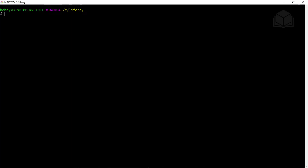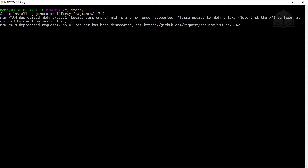For this exercise, we'll start by installing the npm fragments generator. Open up the command prompt or your terminal depending on which operating system you're on, and run the following command: npm install -g generator-liferay-fragments. We'll be installing the 1.7.0 version of this, and this will prompt the installation.